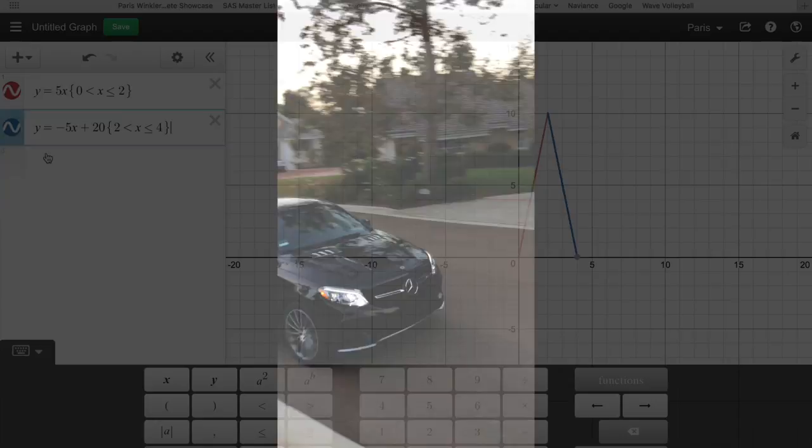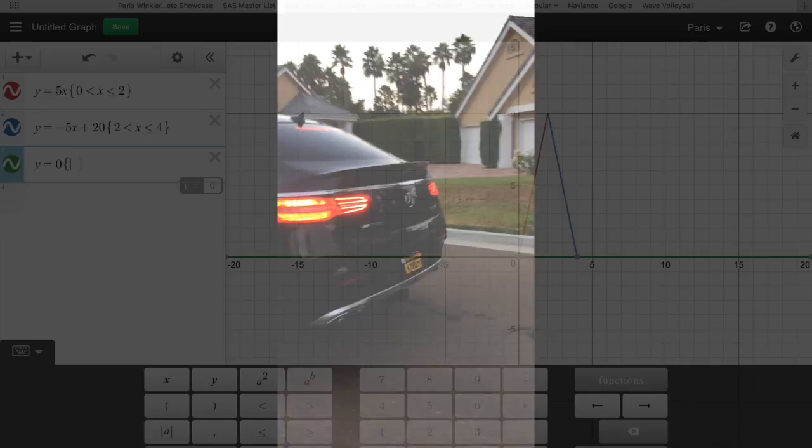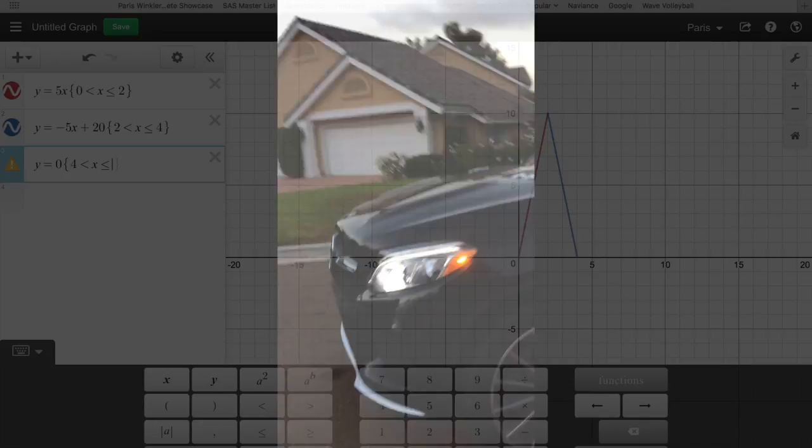At 4 minutes, the green graph, my car was at a complete stop, 0 miles per hour. I stopped to talk to my neighbors for approximately 2 minutes.